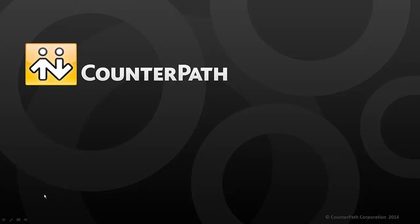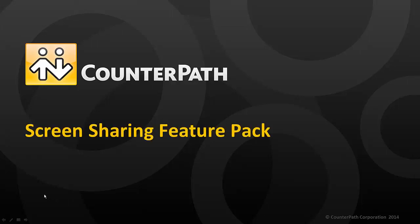Welcome to CounterPath. Today we will be looking at the screen sharing feature pack that is available with Bria soft phones.